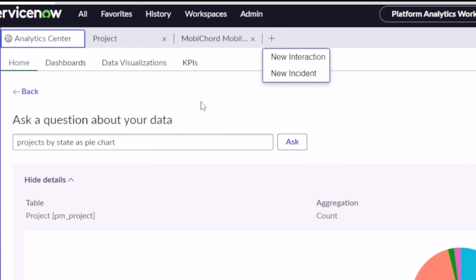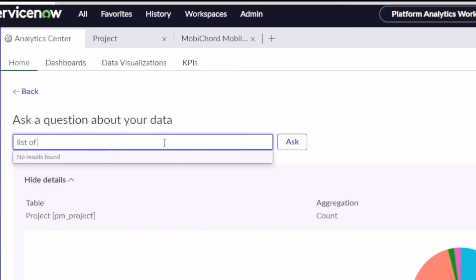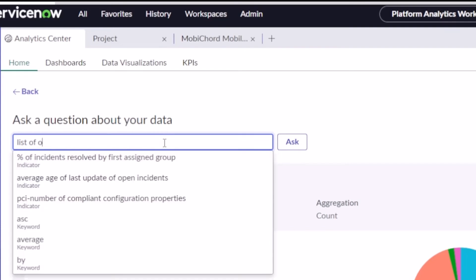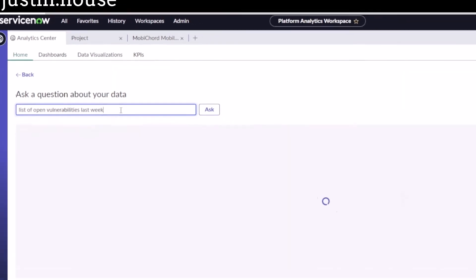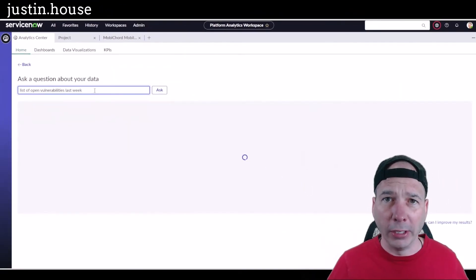So they're using a shell for this particular workspace. So let's wrap with one more example. I also have vulnerability management, so let's look at the list of vulnerabilities, opened vulnerabilities last week. Vulnerabilities last week, and see what that does.